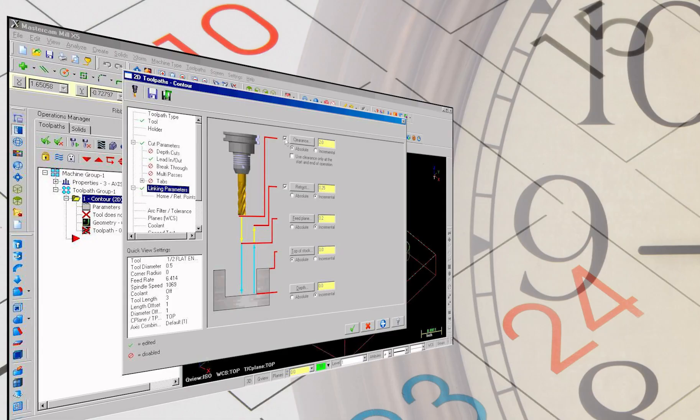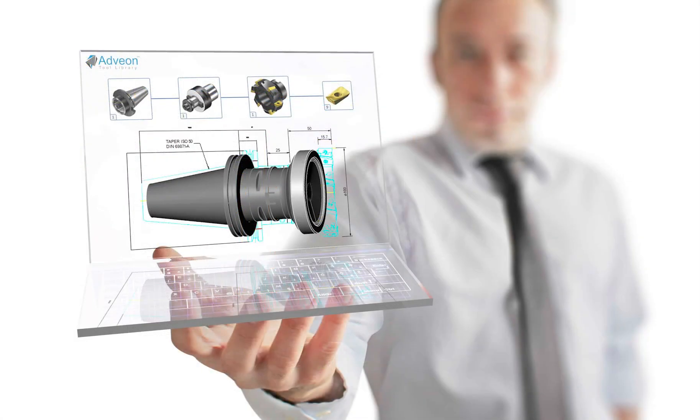I would estimate that some of you spend approximately one week per year adjusting speeds, feeds, and step overs for cutters that could be set once and never adjusted again. Let's take a look at one way this could be accomplished during your day-to-day programming inside Mastercam.